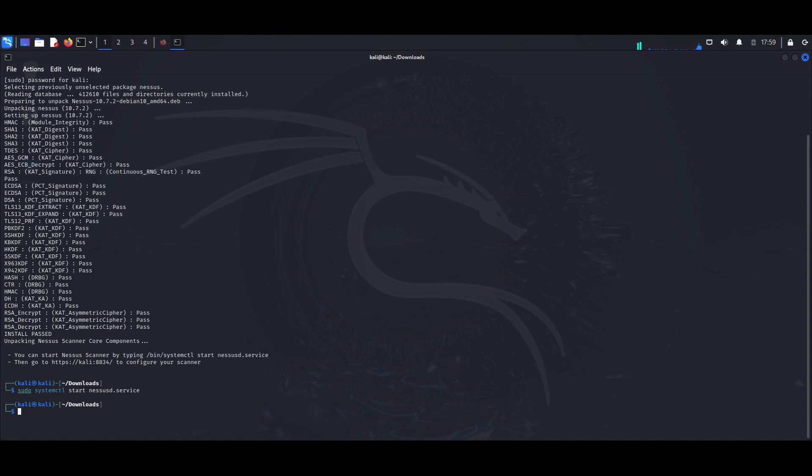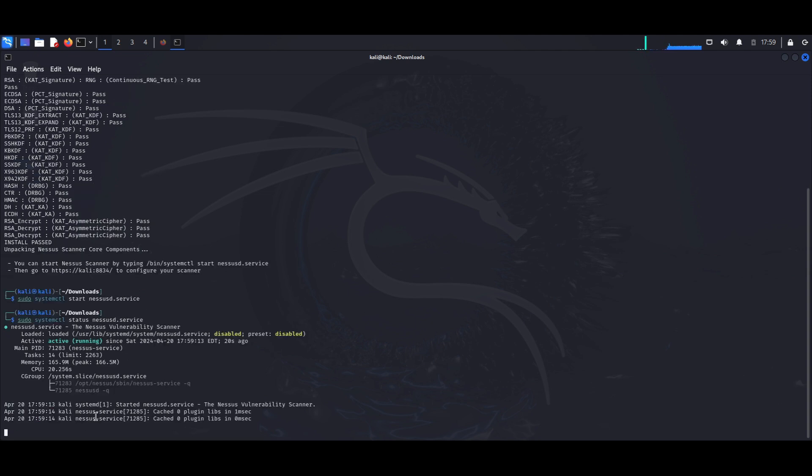And we could also confirm that the service is started by pretty much using almost the same command. So what I'm going to do is hit up and we're going to backspace and remove the start, and I'm just going to put status. And this shows us the status of Nessus. As we could see here, the status shows us active running. So this shows us that our Nessus instance has been successfully started and is currently running.